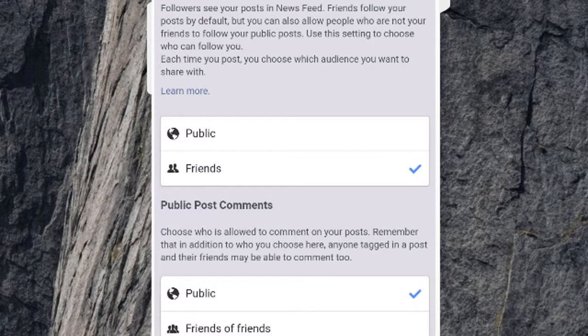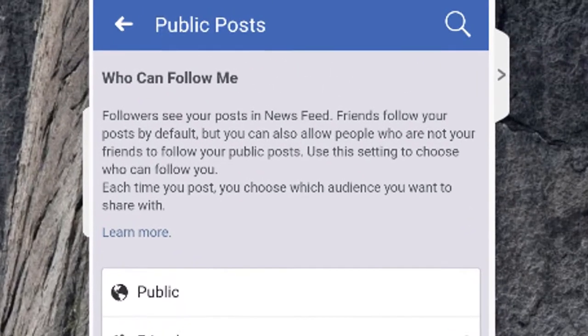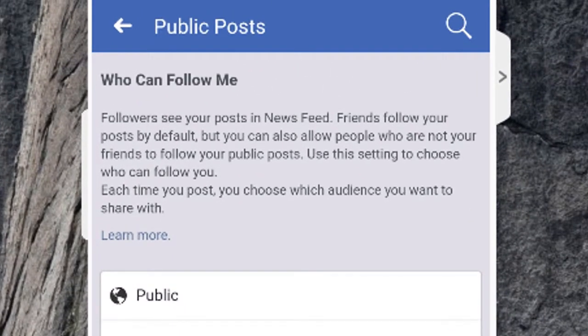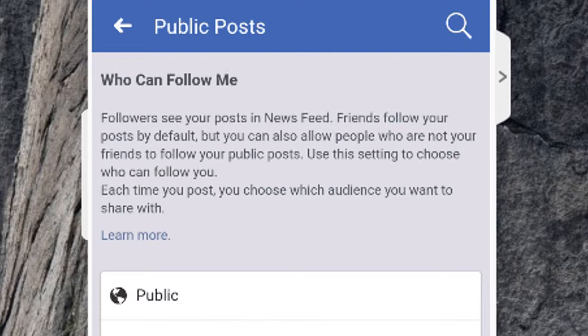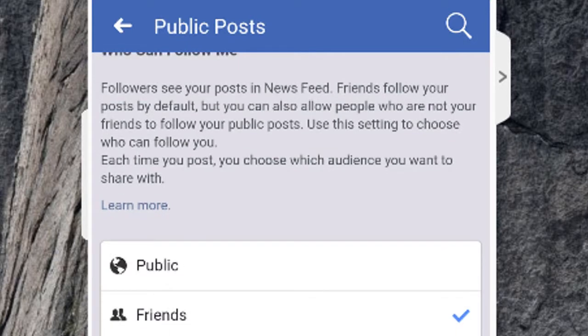So here is the who can follow me section. Followers see your posts in newsfeed. Friends follow your posts by default, but you can also allow people who are not your friends to follow your public posts. Use this setting to choose who can follow you.